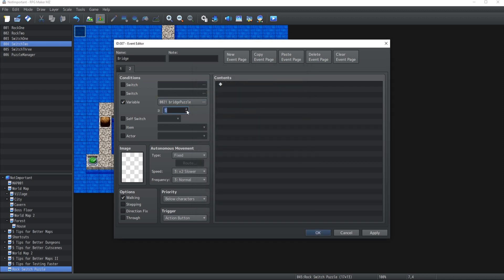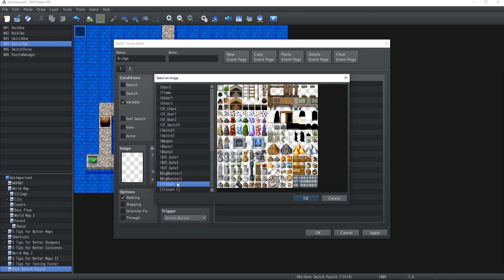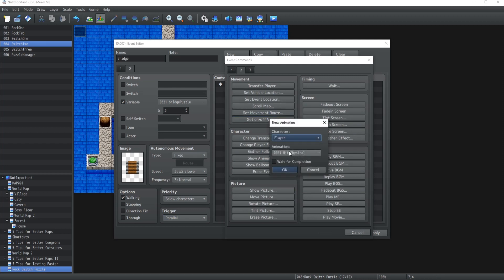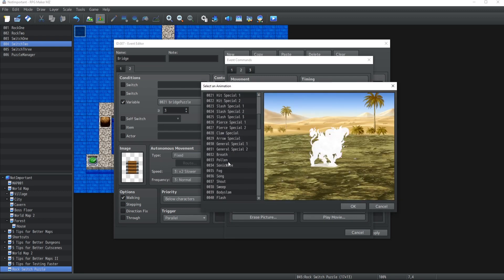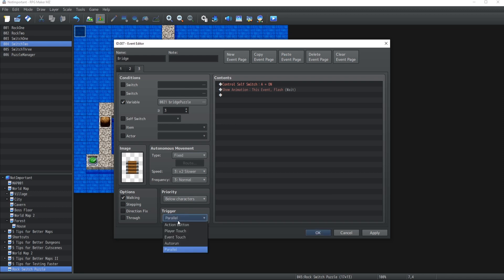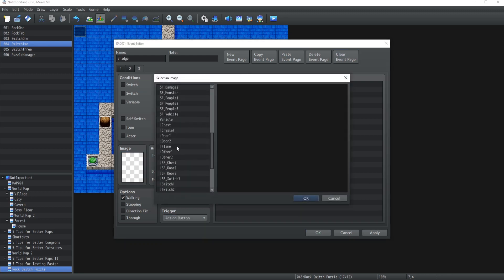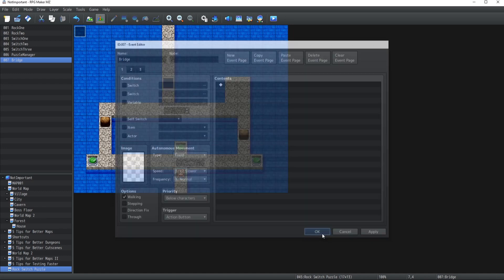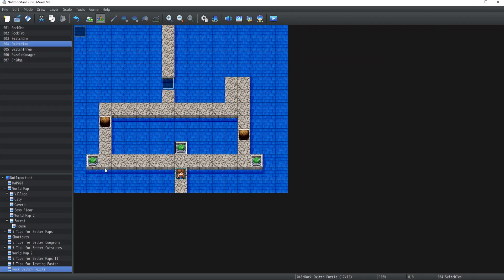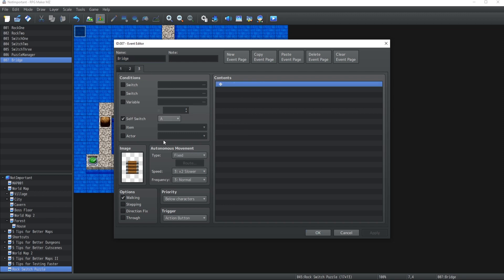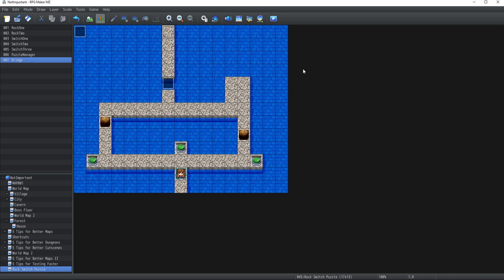The bridge image is going to come from the tile set. It's going to run in Parallel, and when the bridge appears we're going to play a flash animation on this event, wait for completion, and activate self switch A. Once the bridge puzzle value reaches three, the bridge appears, plays the flash animation, and the player can walk on it to proceed - sounds like a water dungeon, but you can implement this wherever you like.